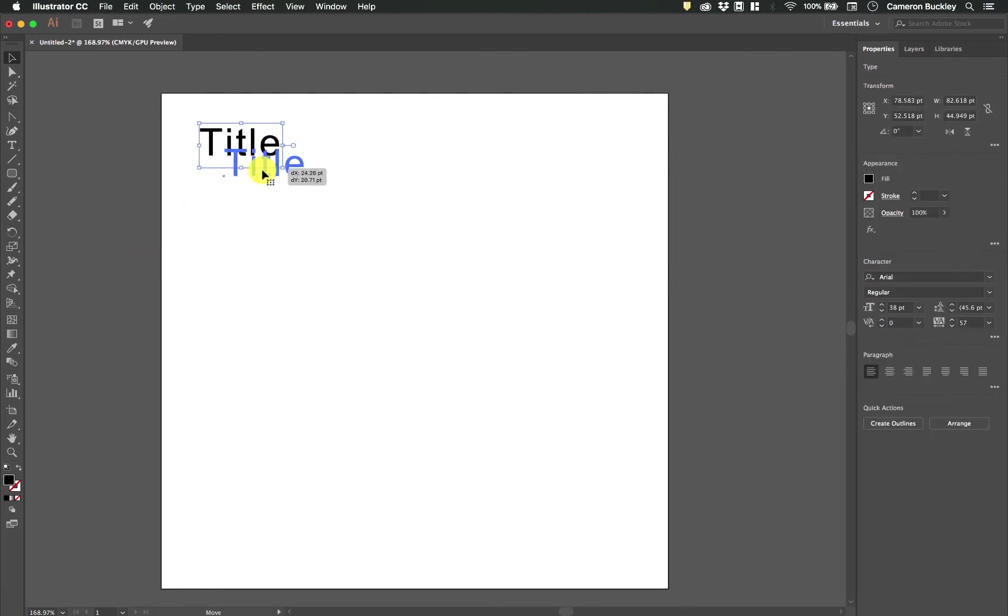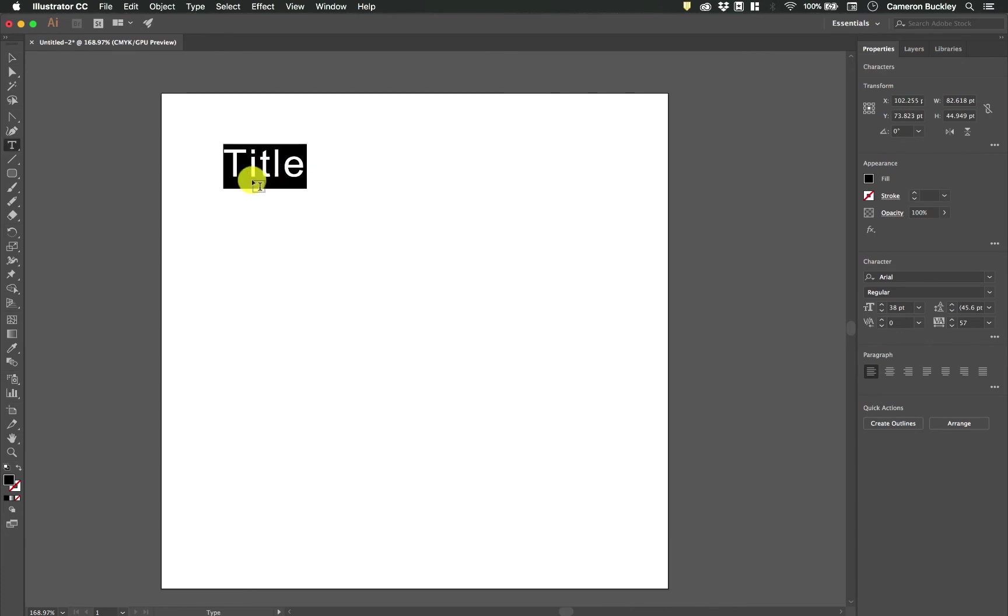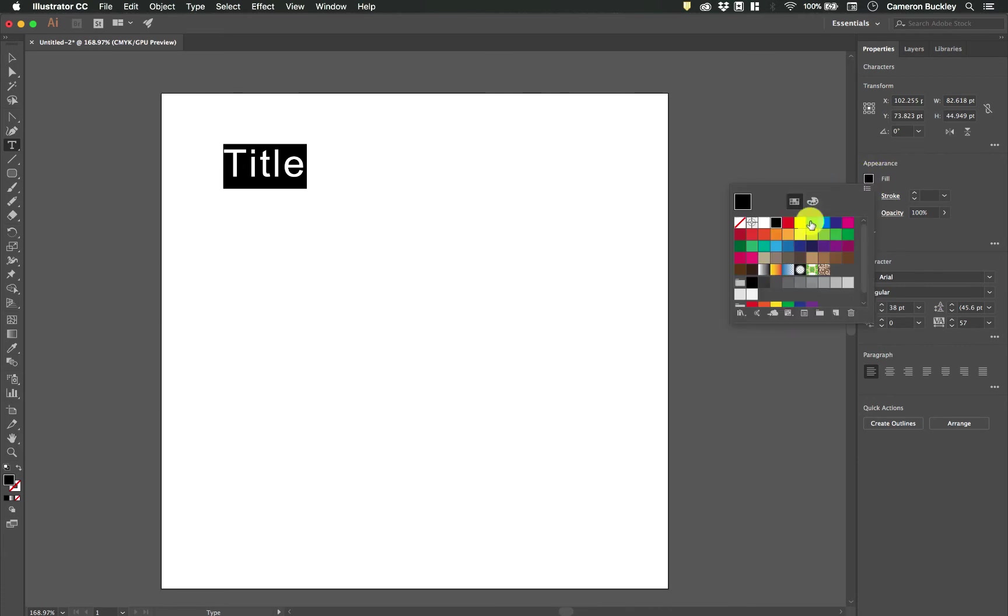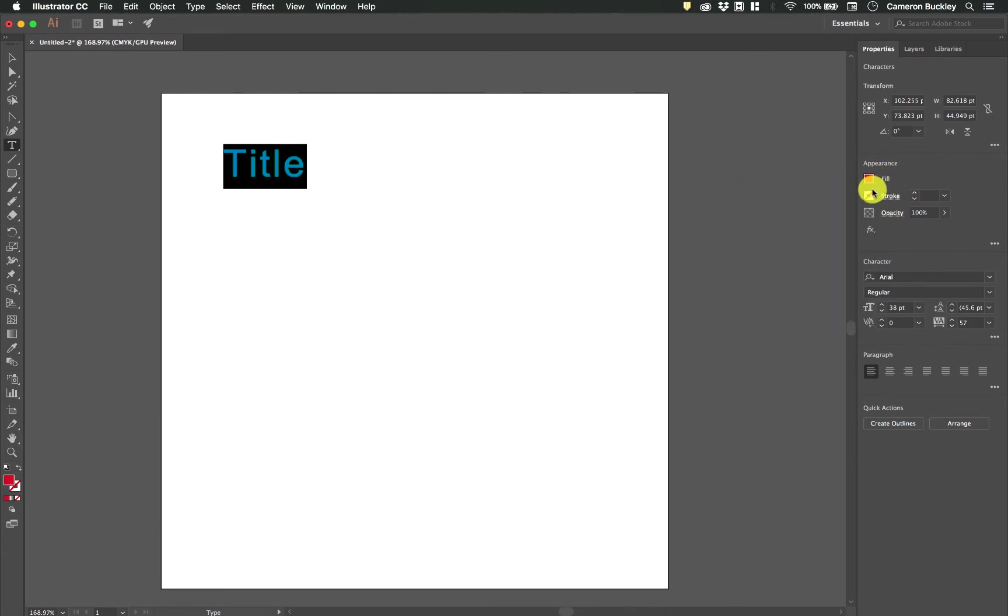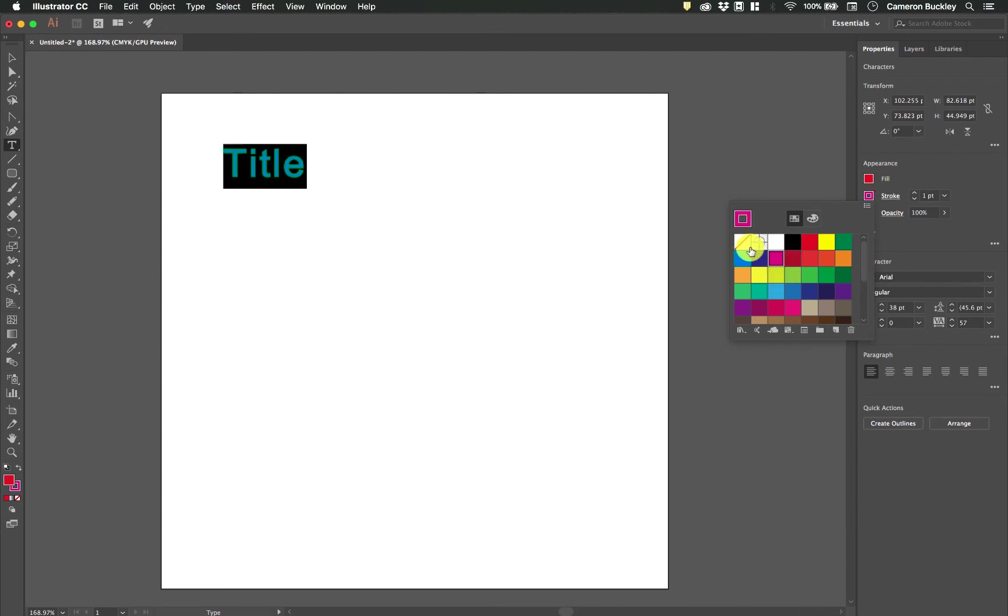So we're just going to be using mostly the standard text tool. Now on the right hand side I have all of our typical settings. So I have the appearance settings. I can change the fill of the text. By default text doesn't have a stroke. I can add a stroke if I like.